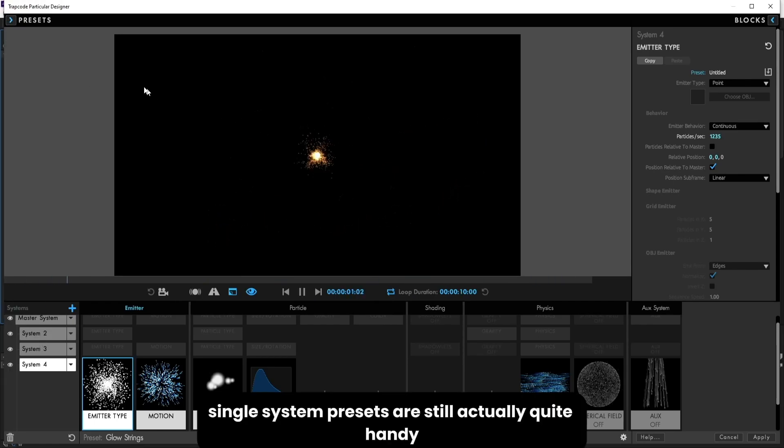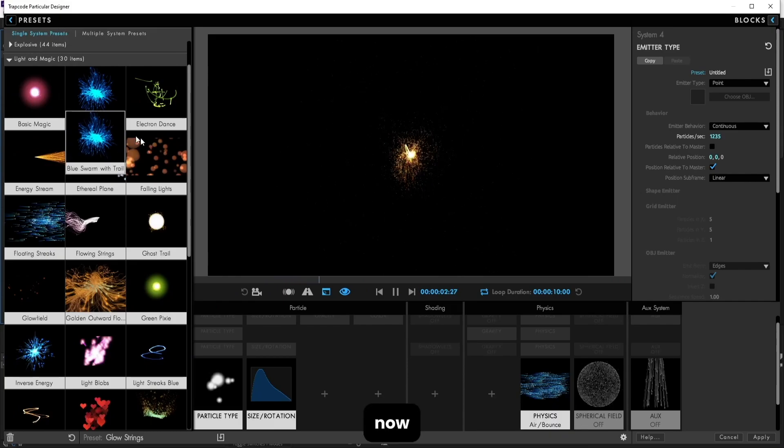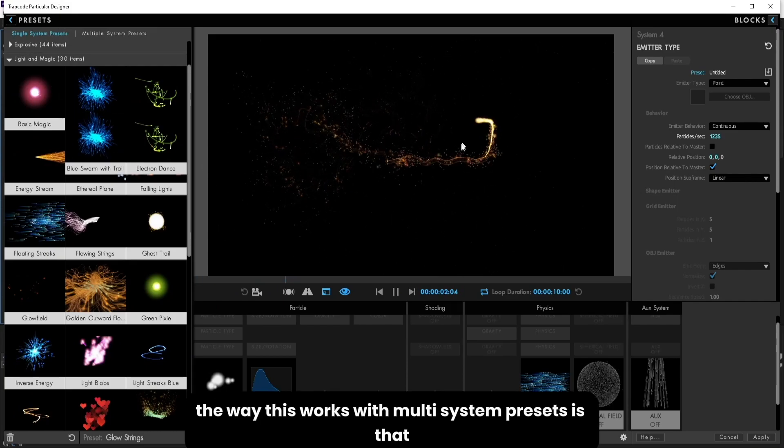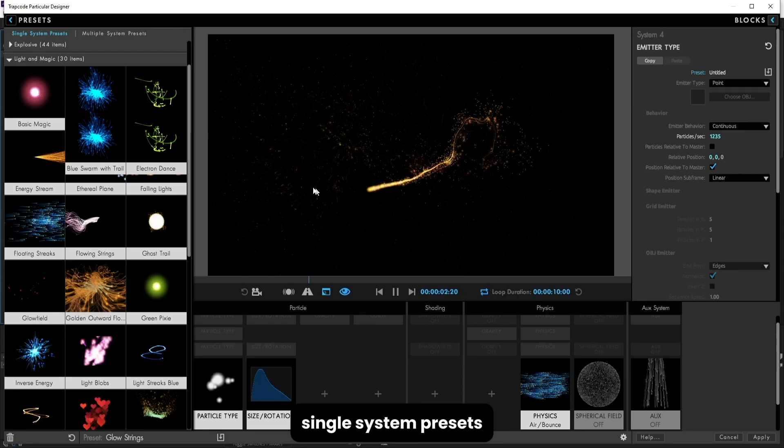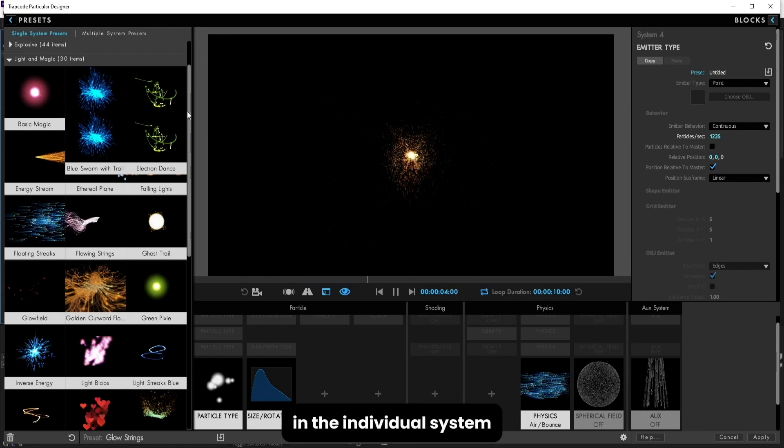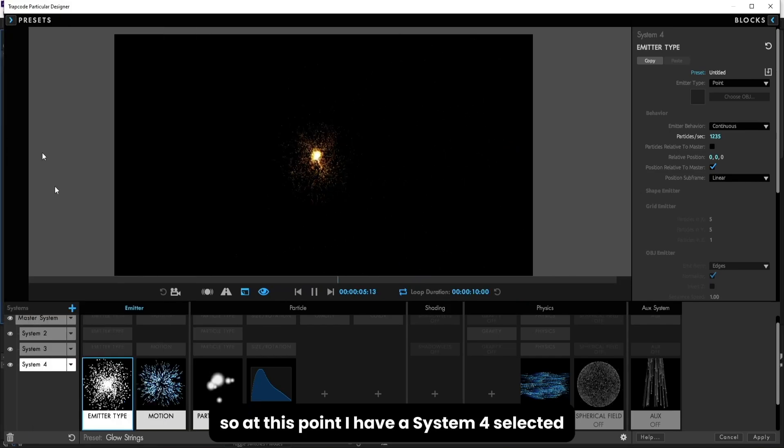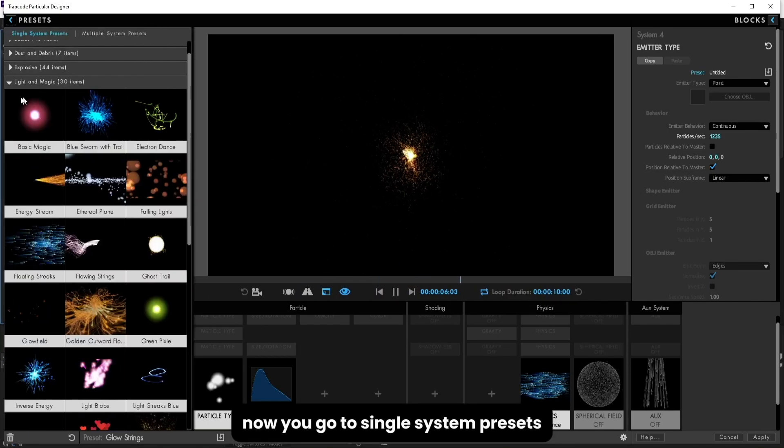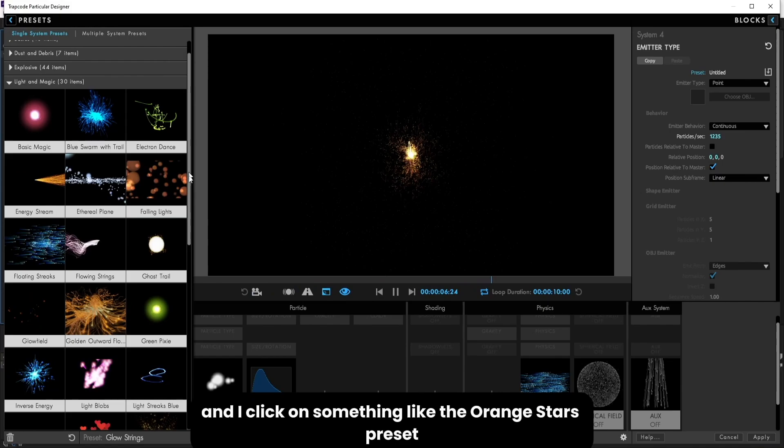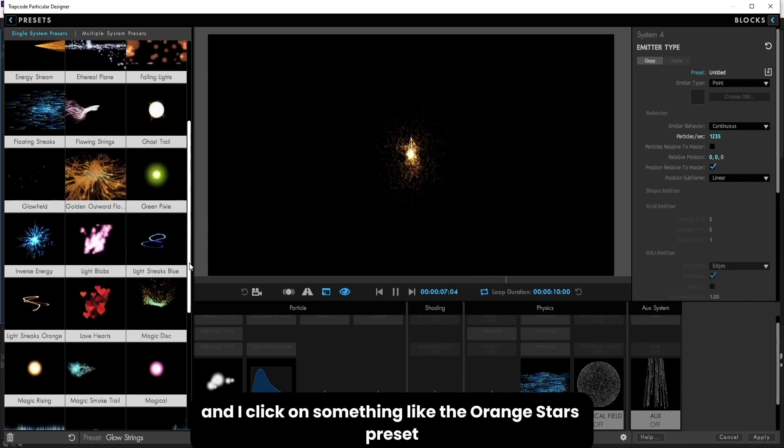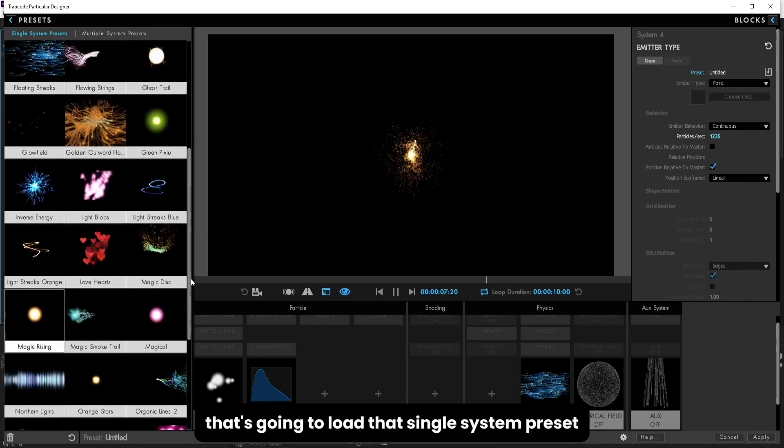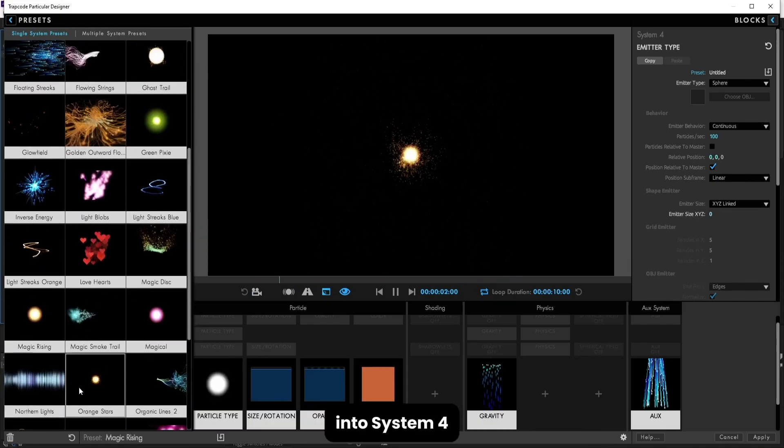Single system presets are still actually quite handy. Now the way this works with multi-system presets is that single system presets will allow us to load a preset into an individual system. So at this point I have system 4 selected. Now you go to single system presets, light and magic, and I click on something like the orange stars preset that's going to load that single system preset into system 4.